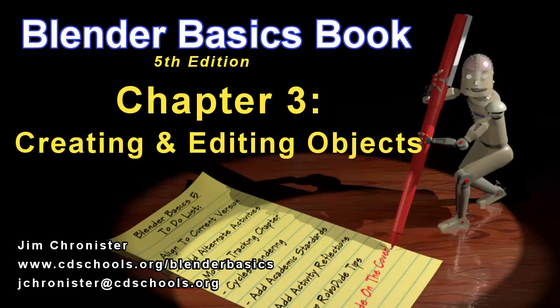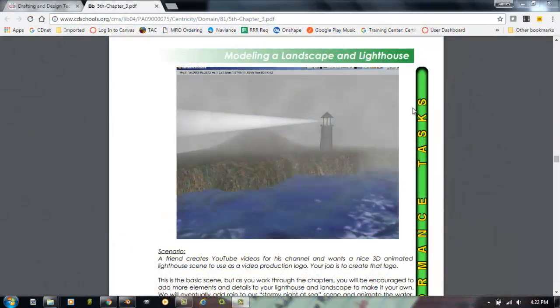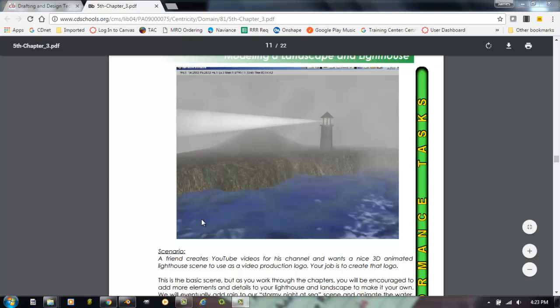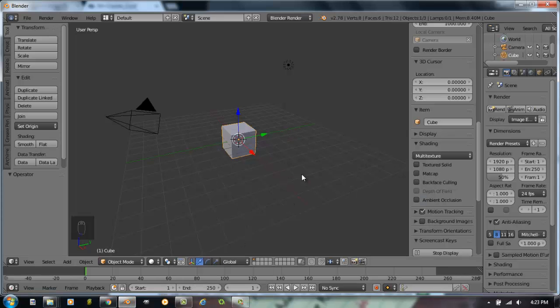This video will focus on Chapter 3, Creating and Editing Objects, Creating the Lighthouse. Here's what we're hoping to have after a few chapters of working on a lighthouse scene. Some nice water, hill, some fog and a lighthouse with an animated light in the scene. To get started, we're going to head over to Blender and start out with a basic scene.